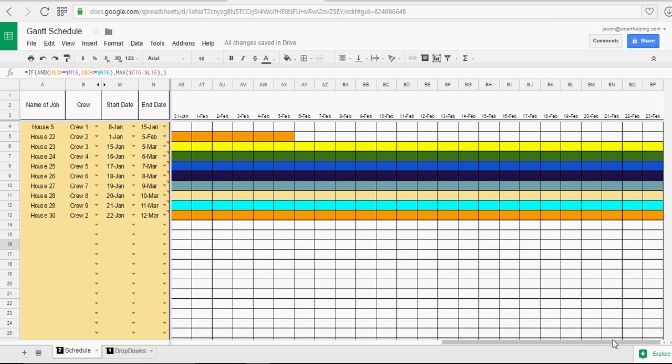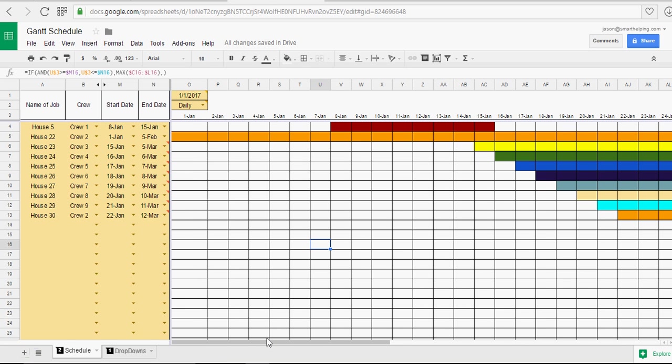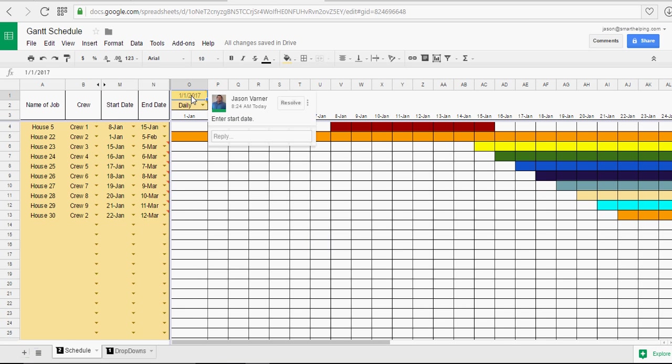Easily this can be extended as far as you want out. If you want only to use days. And you don't want to keep updating. Or you could just update every month. Just put the new start month here.